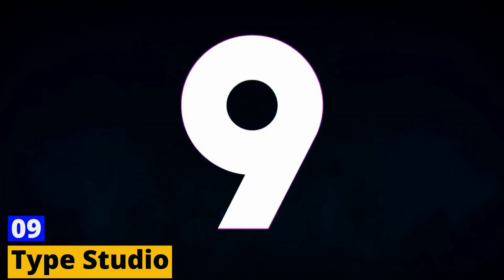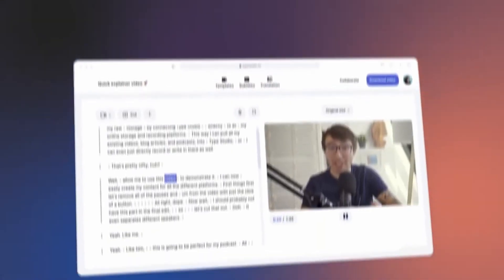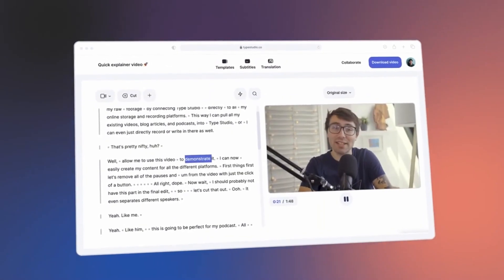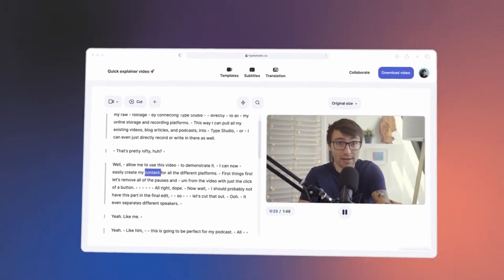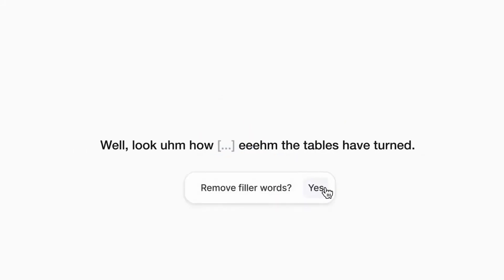Number 9. Type Studio. Now let's take a look at Type Studio, an innovative tool that brings a fresh approach to the text-to-video transformation. Type Studio is not just a video editor. It's a video editor that works on text. You can edit your video by simply editing the transcribed text. This tool is remarkable for its ease of use and quick video editing capabilities.